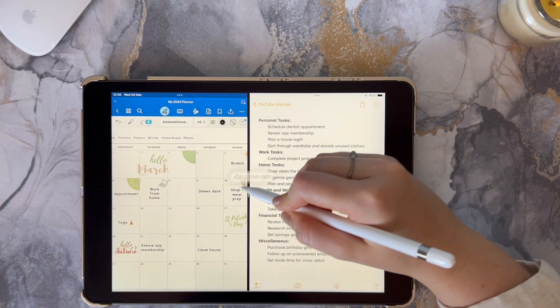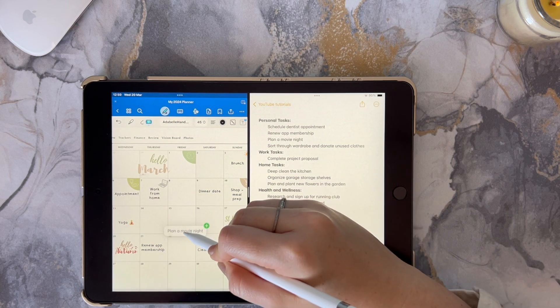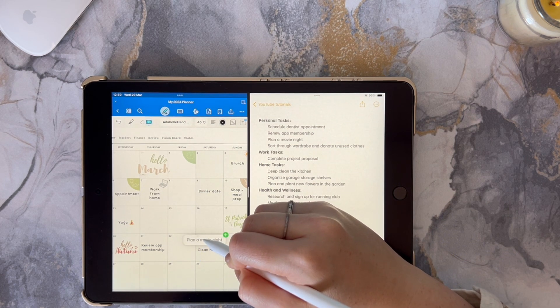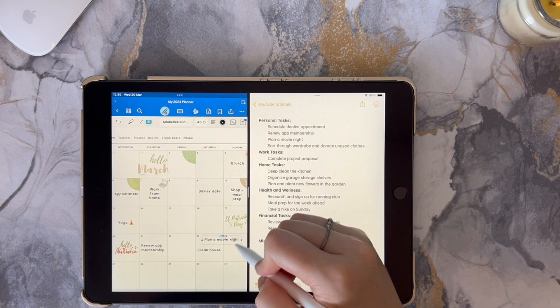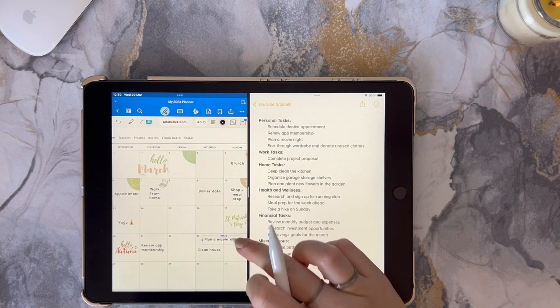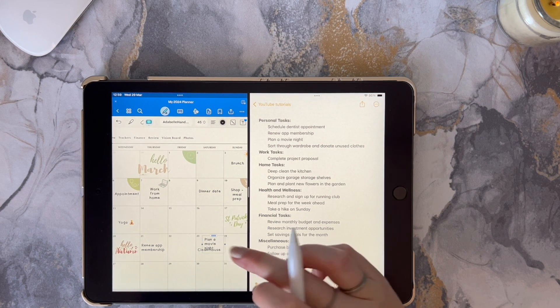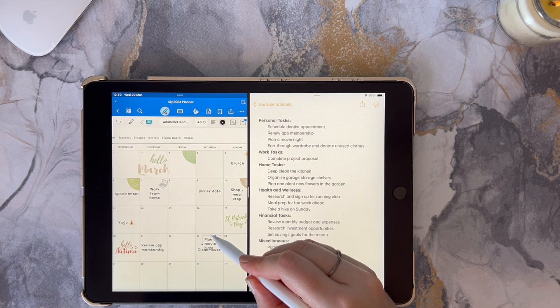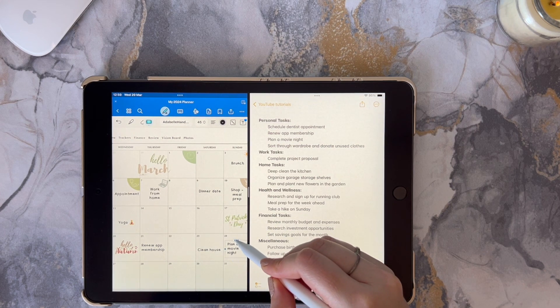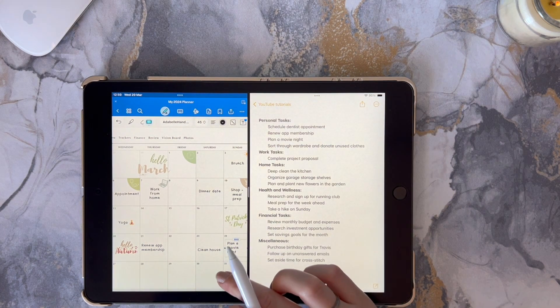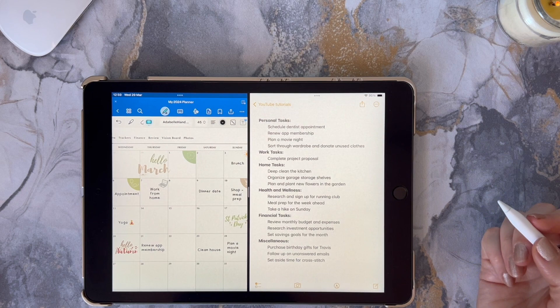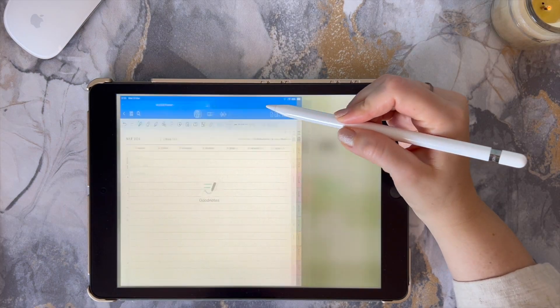I'll show you again — same process: you hold it down until it lifts off and then you can drag and drop it into your GoodNotes. You can also use this hack for transferring information from your Apple Calendar into your planner.